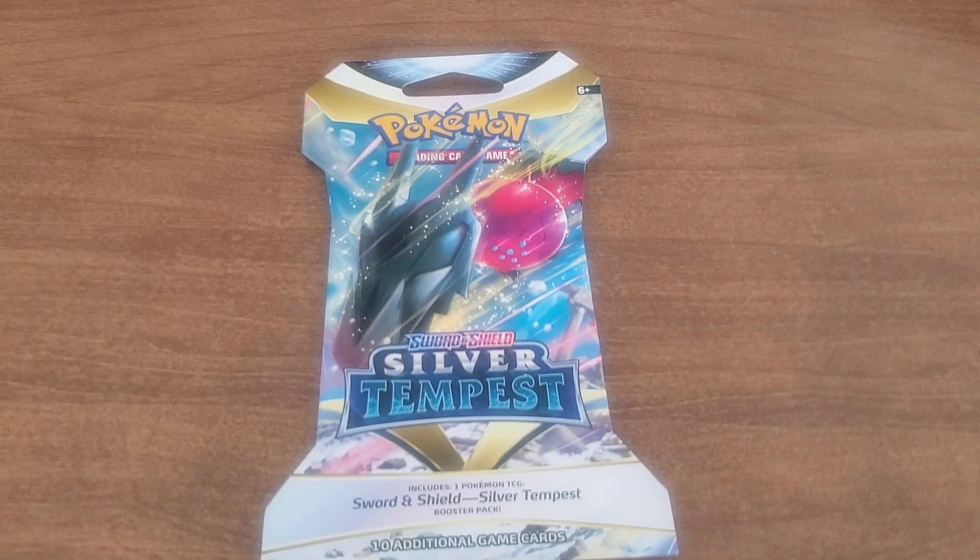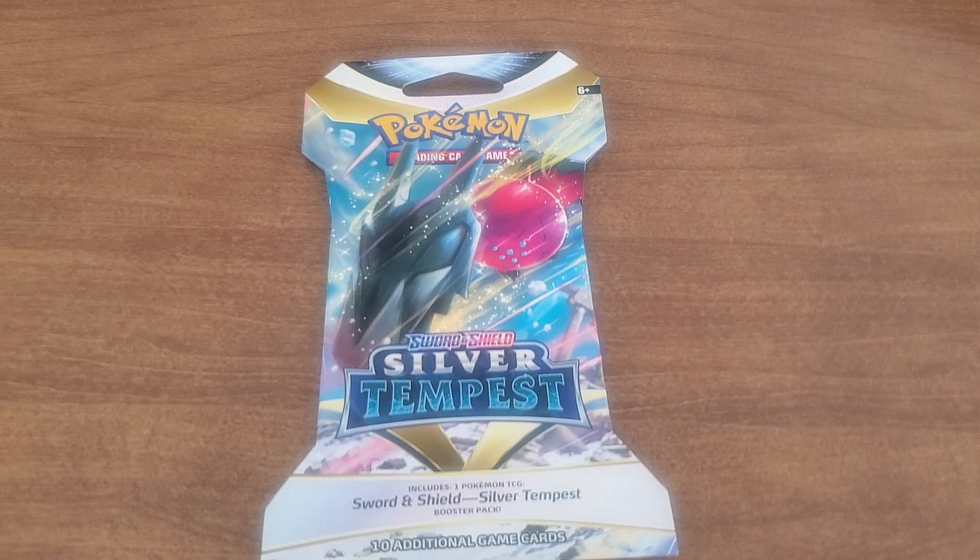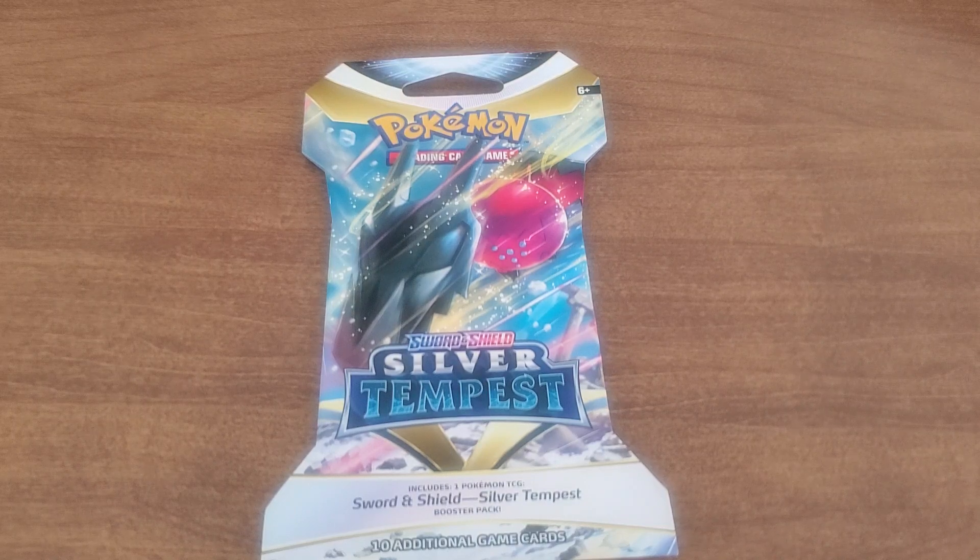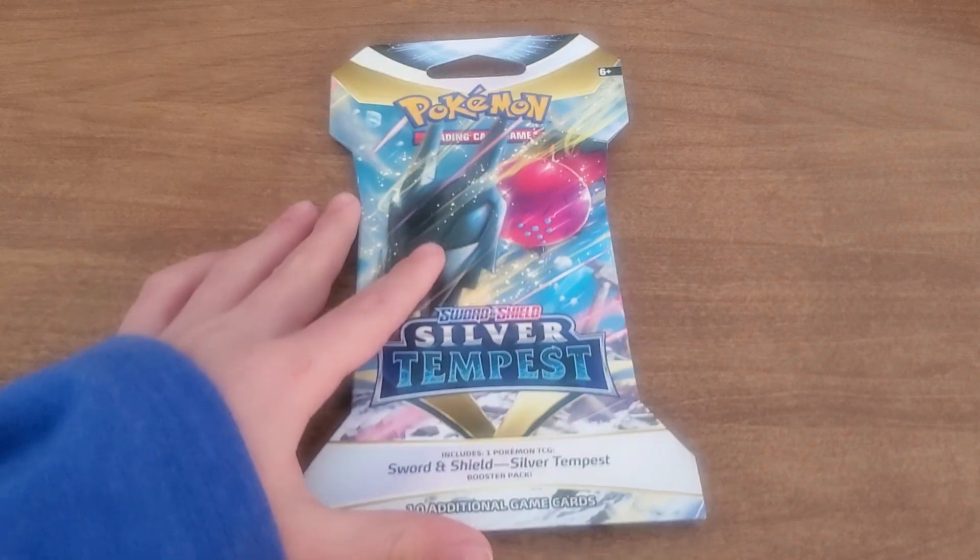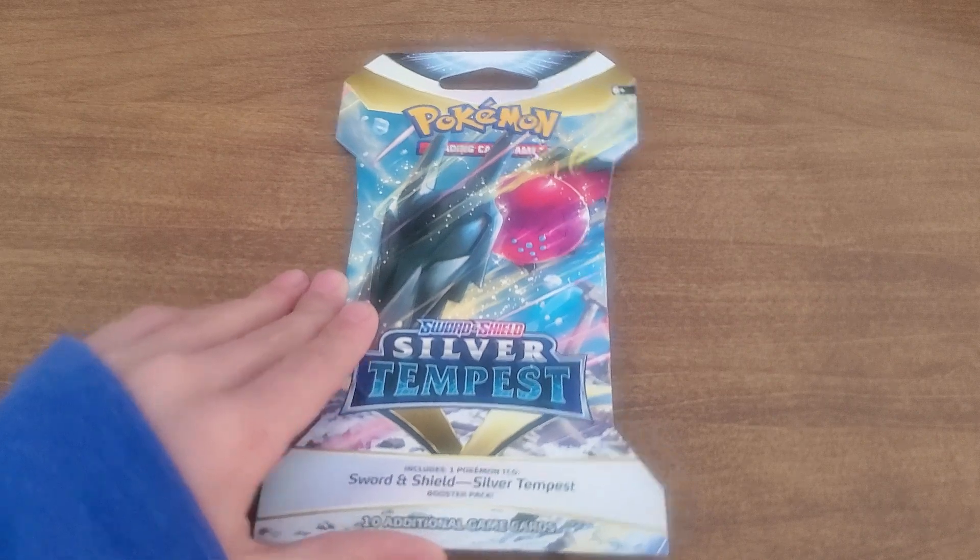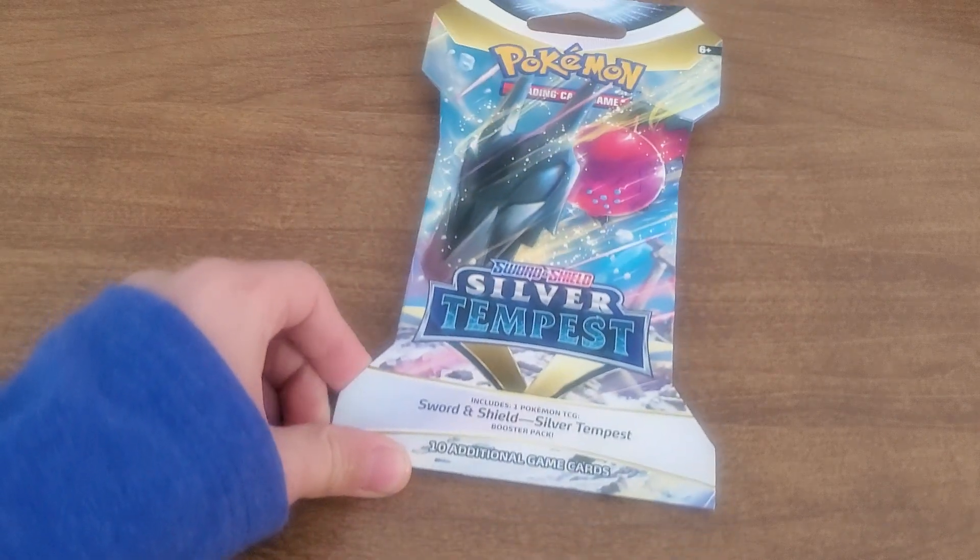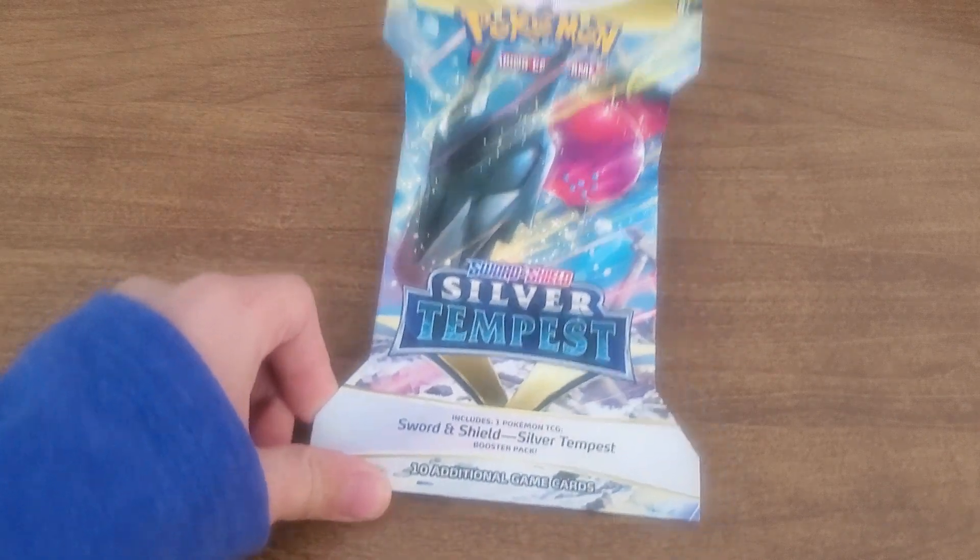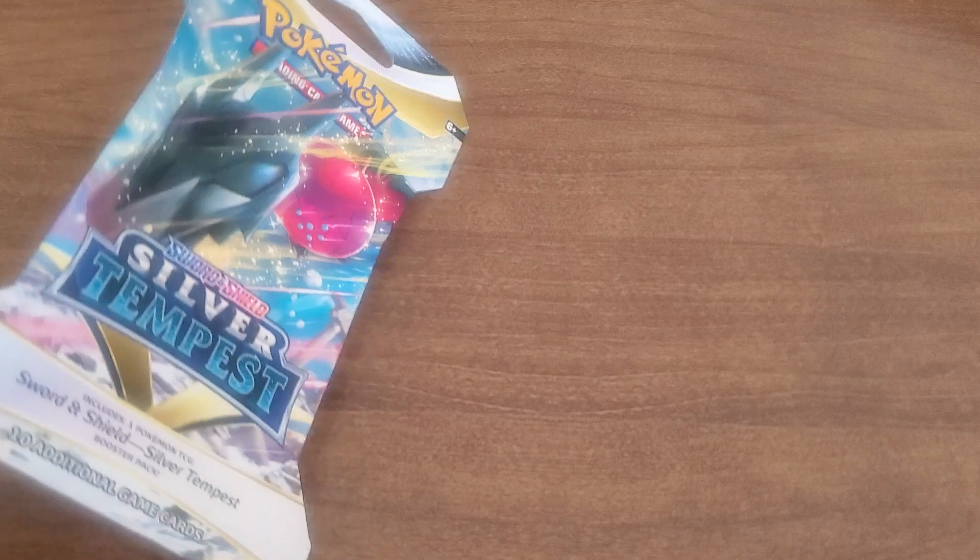What up YouTube, I'm Little Leaf and I have Four Leaf and we're gonna open up some Silver Tempest. What's up, alright, bust into that booster pack, slide it on out.